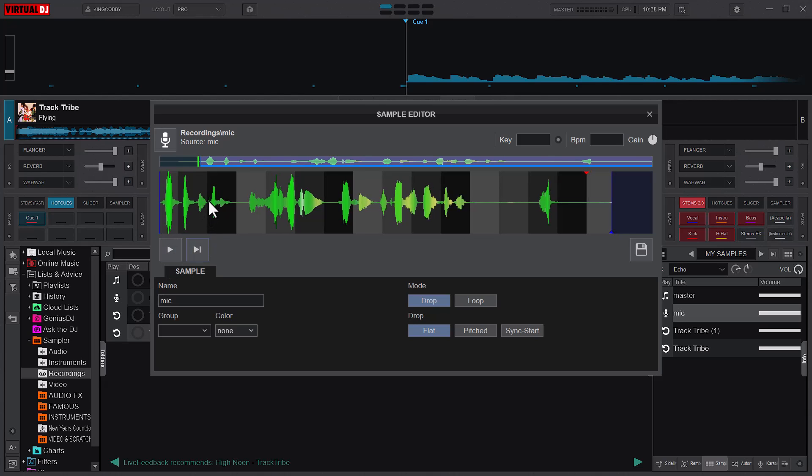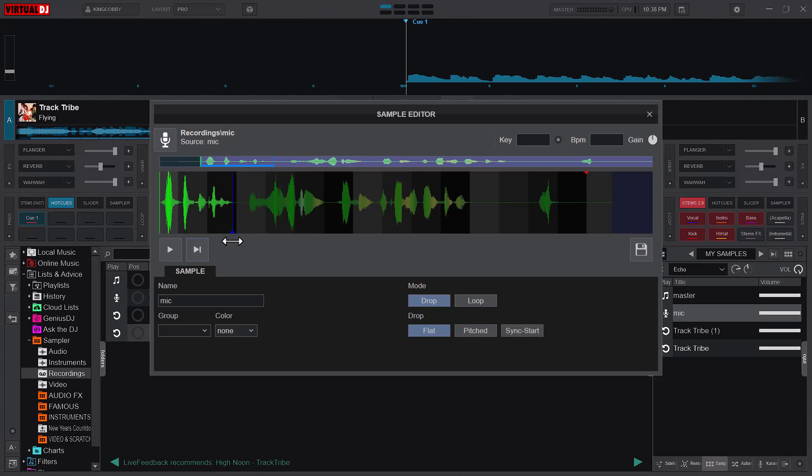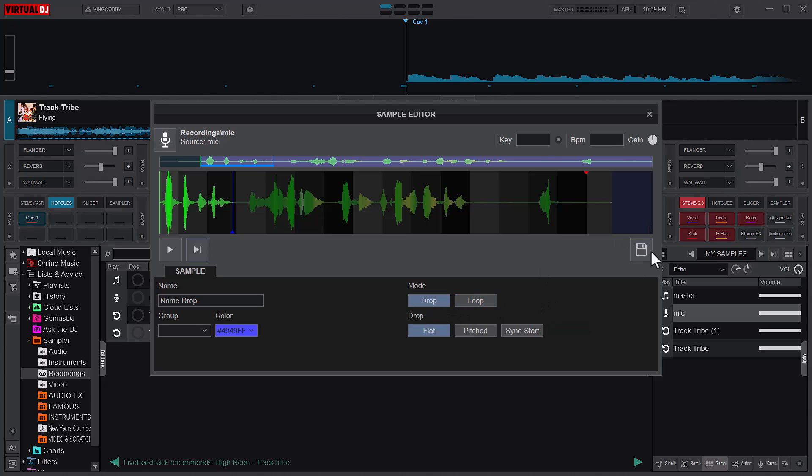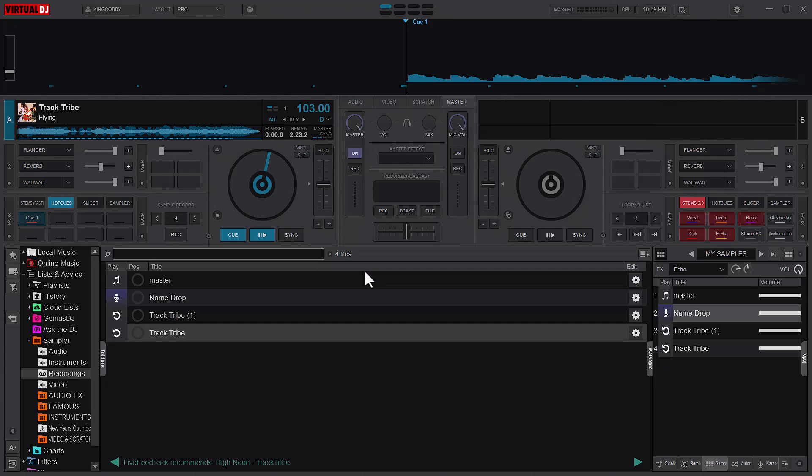And I want this one to also just end here, and that is it. I can go ahead and change it to name drop something. I can also add a color. I can also change the mood, so either it should just play and drop or it should loop. Looping means that it is just going to keep playing it till I stop the playing myself, but I would want it to drop and then I'll save it.